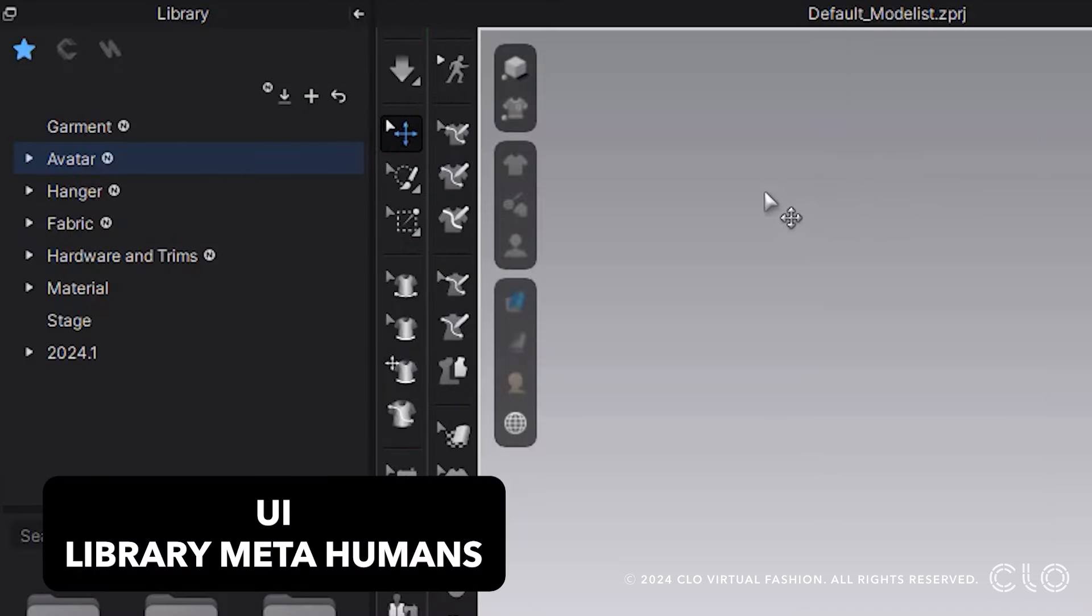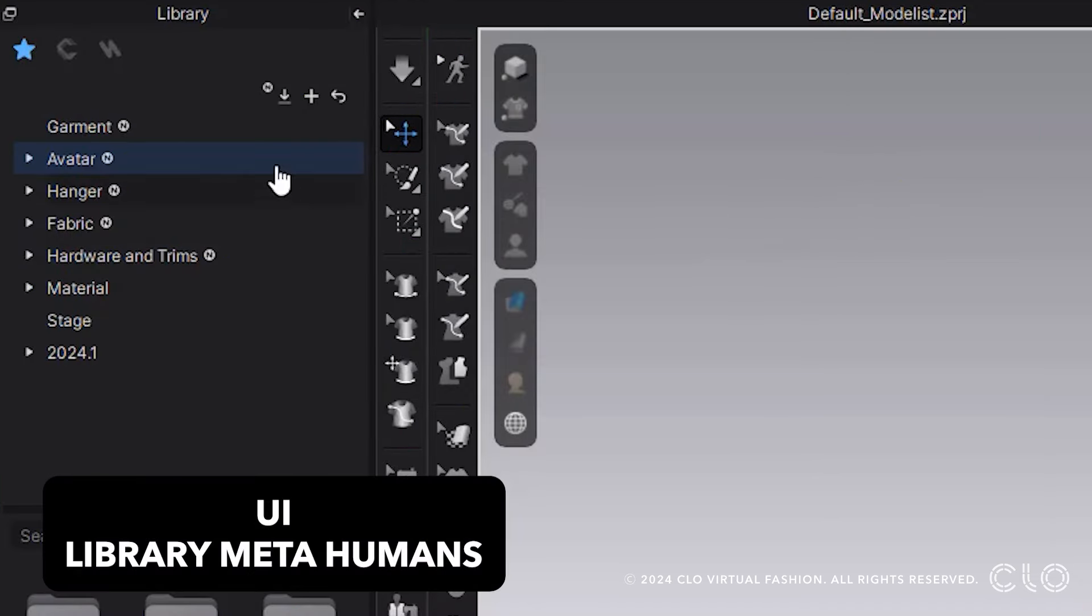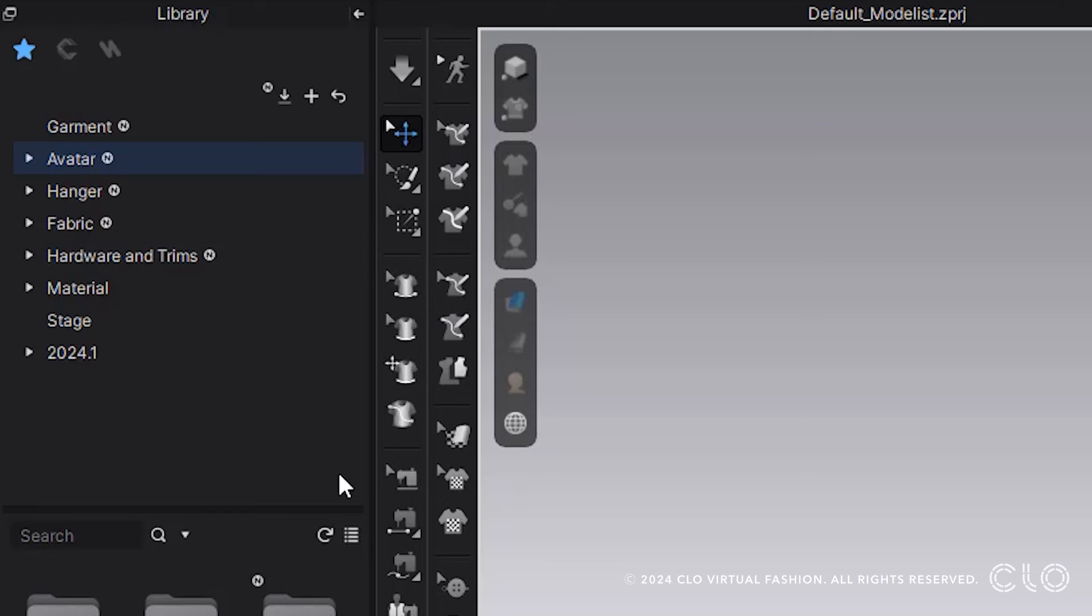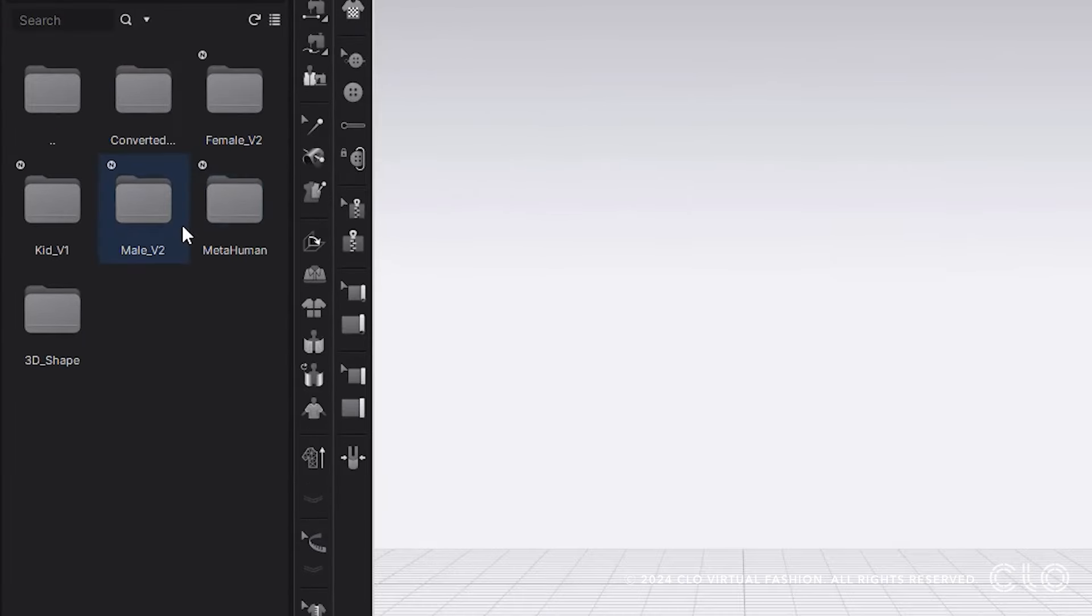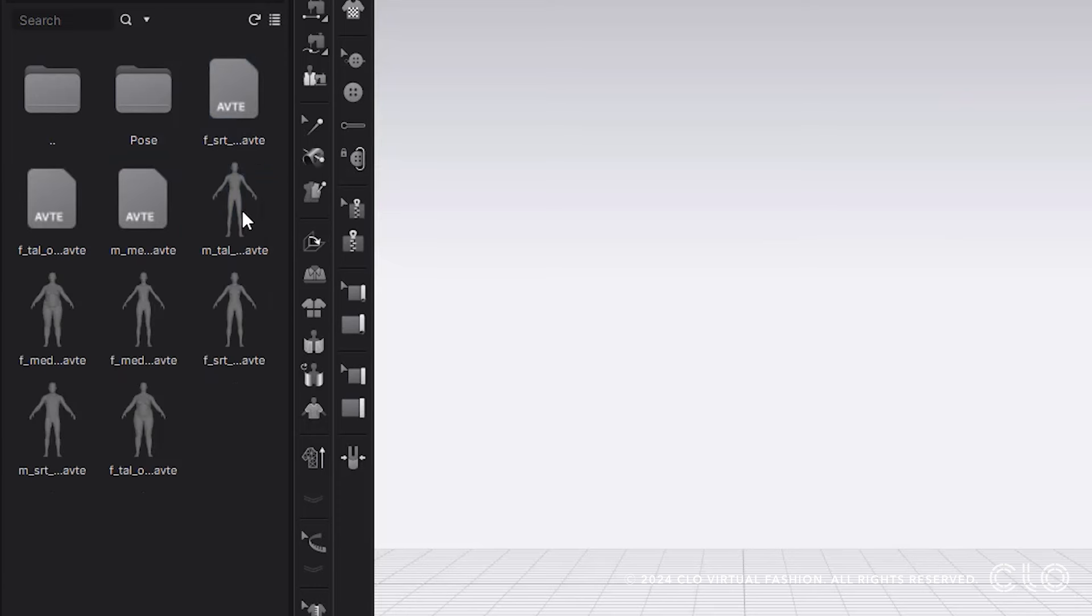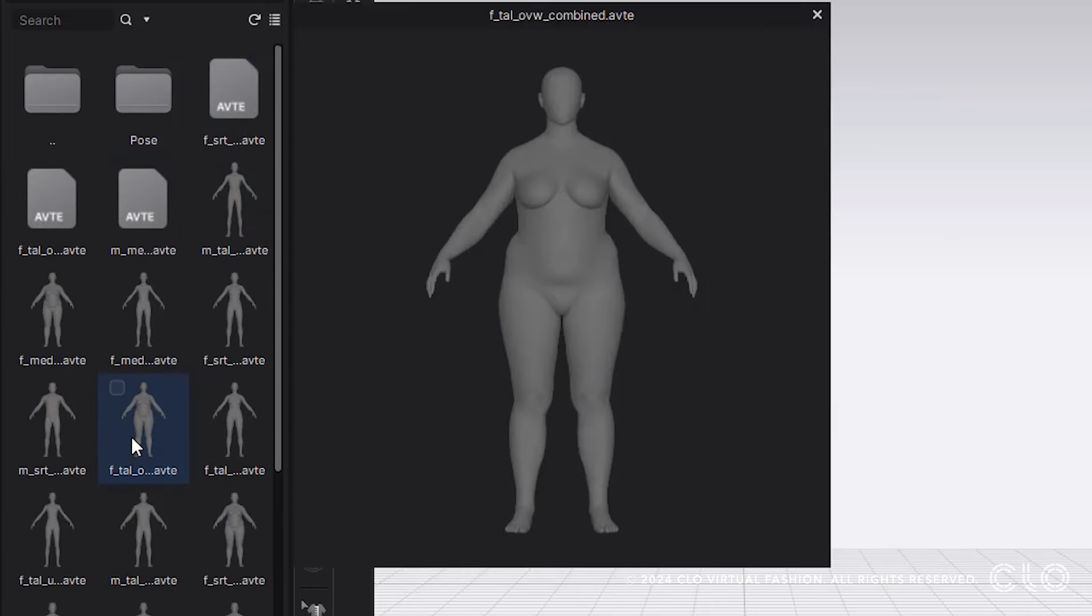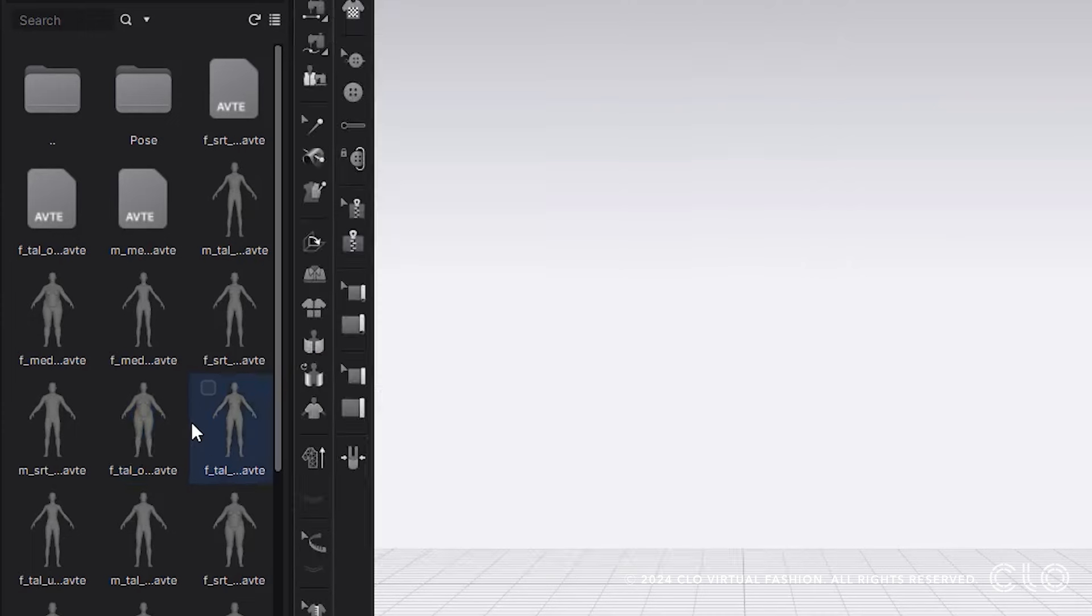We also have more avatars within our avatar folder within our library. Here we have a Metahuman folder where there are preloaded metahumans for you to use within CLO. Just know you can't edit these within CLO. They have to be edited in the Metahuman platform.